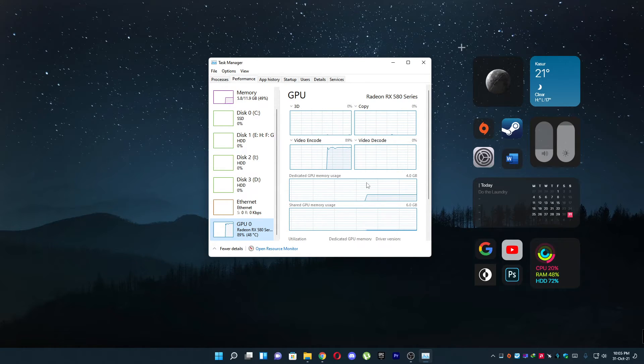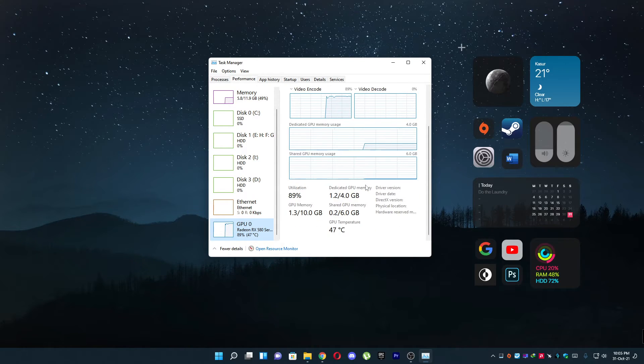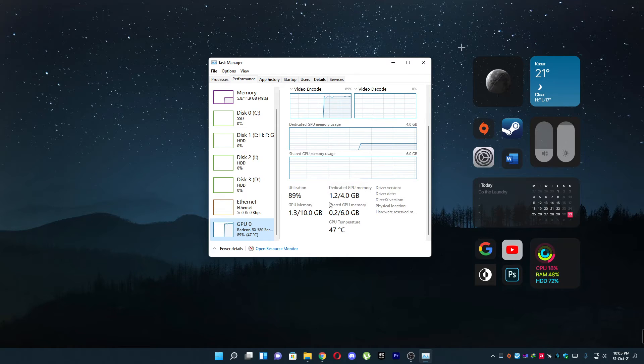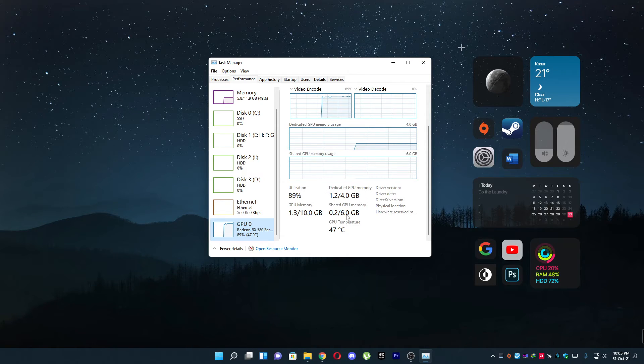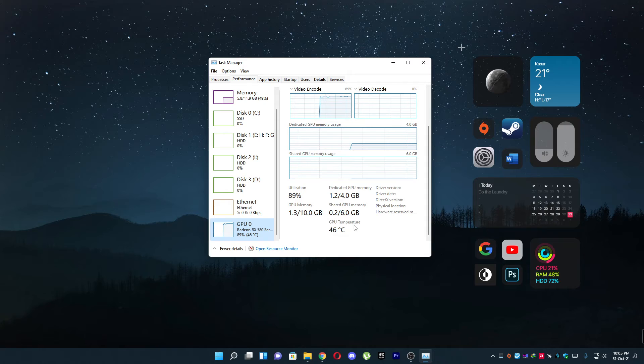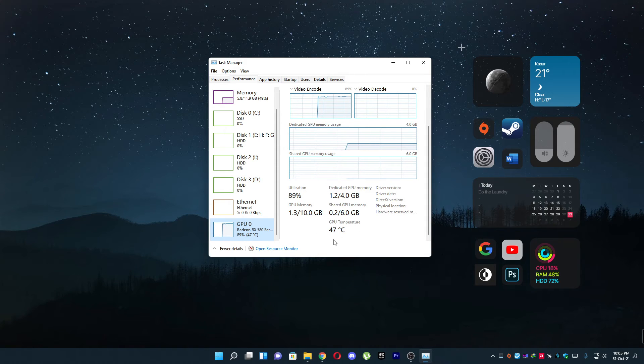You can also see the memory usage and more. So that's how you can check GPU temperature in Windows 11.